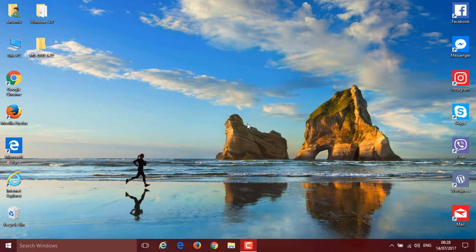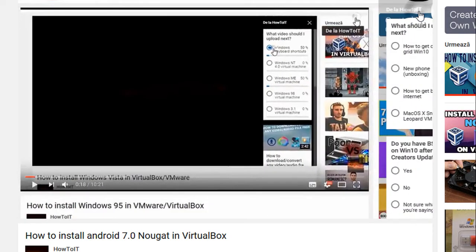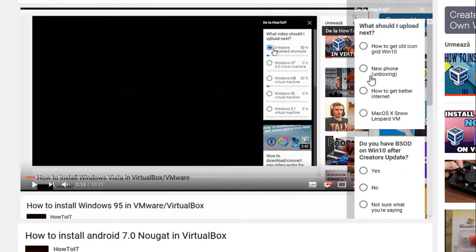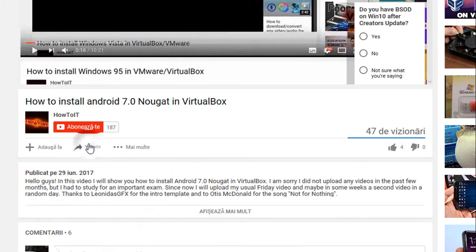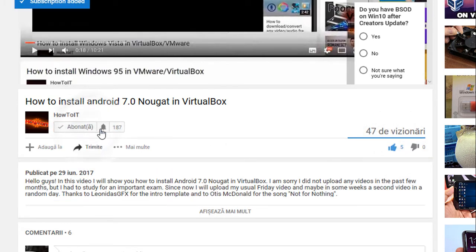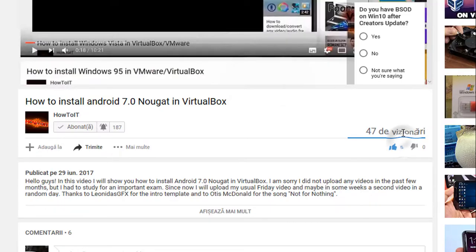Hello guys and welcome back to another video. Today I'm going to show you how to install Windows 3.1 in VirtualBox. Before we get started, please vote up in the poll what my next video should be about. Don't forget to share this video — if you enjoy it, give it a thumbs up, and if you want to see more, click that subscribe button alongside the little bell to get notifications every time I upload.